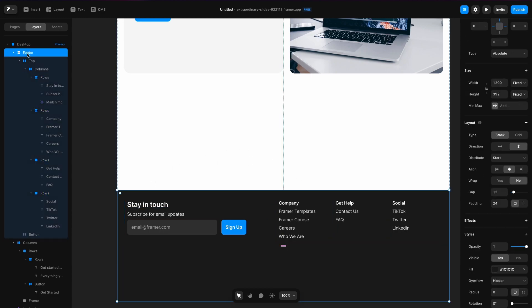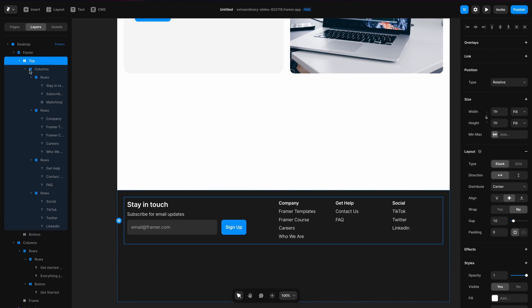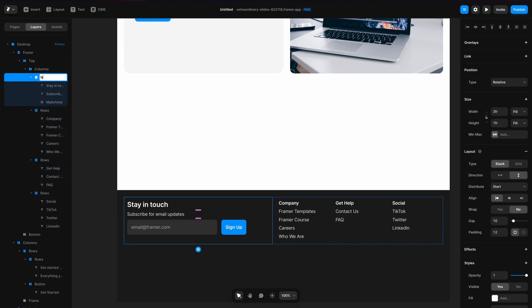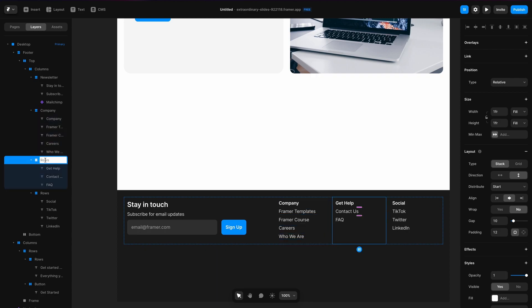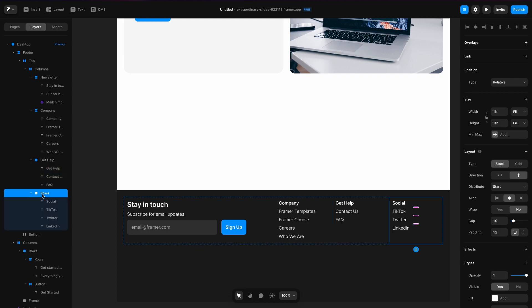In this footer I've got a footer section, the top section, a set of columns, and then four rows. Let's go ahead and name these: we'll call this 'newsletter', then 'company', then 'get help', and the last one 'social'.